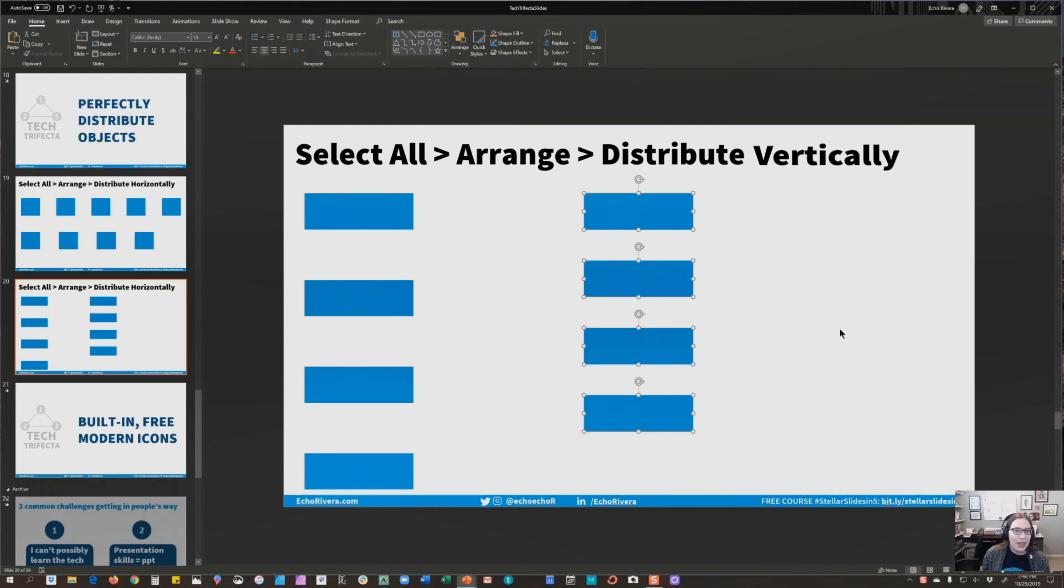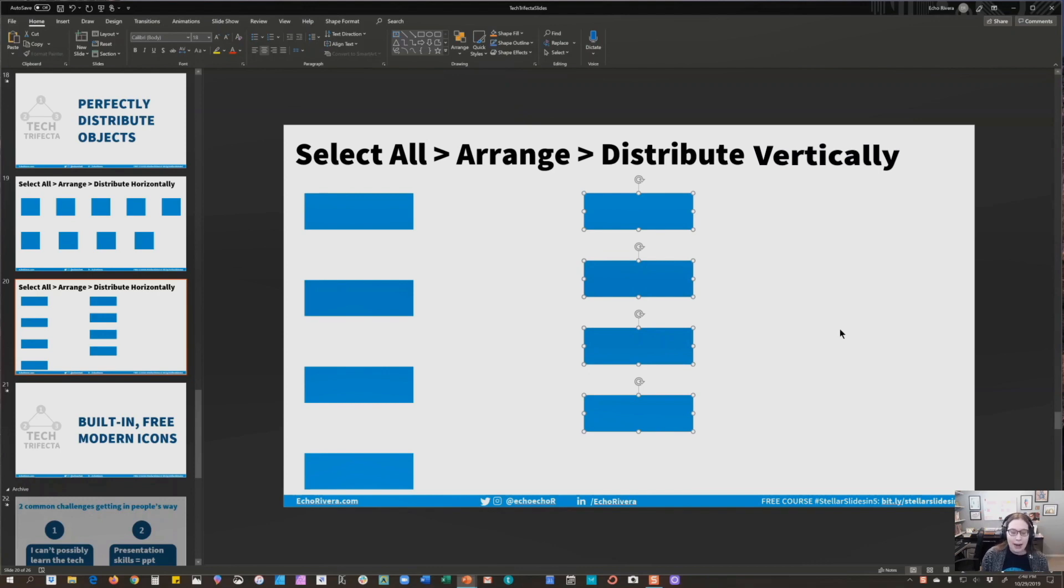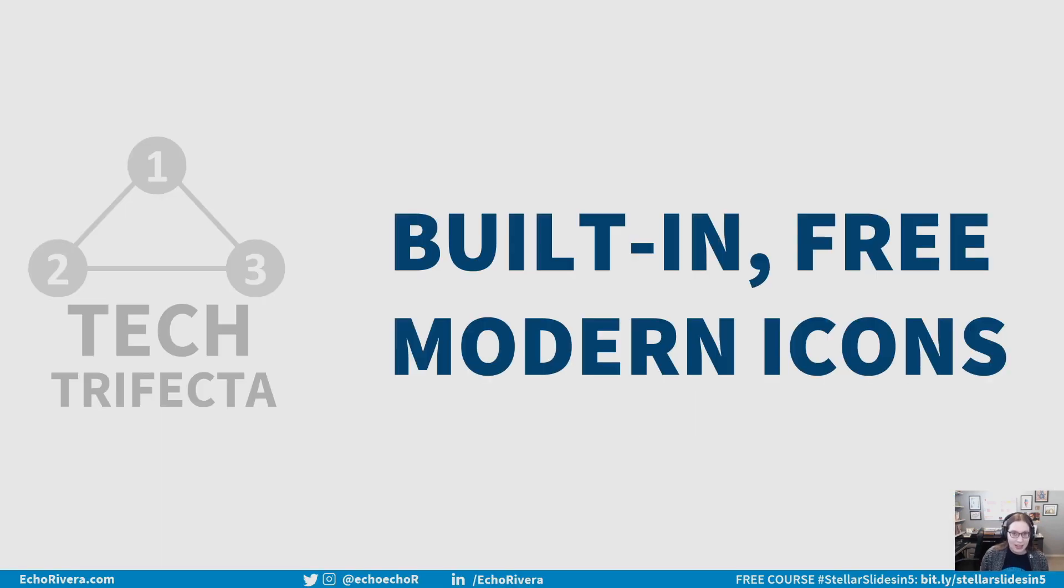So if you can't really tell what is so great about this, what happens is when you distribute perfectly, you get the same amount of white space between each object. No more guessing, no more just trying to do it by eye. It'll be perfect every single time.